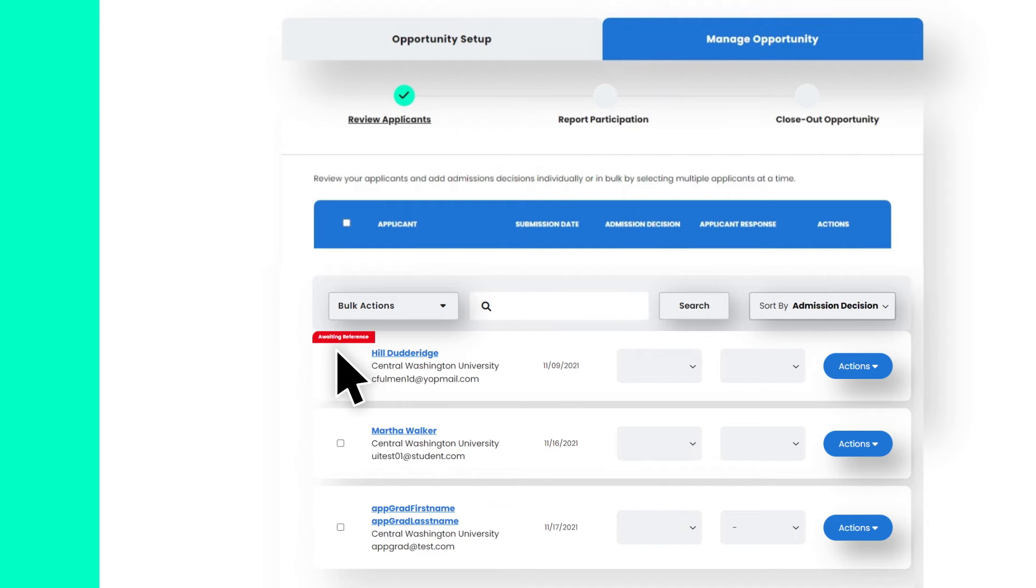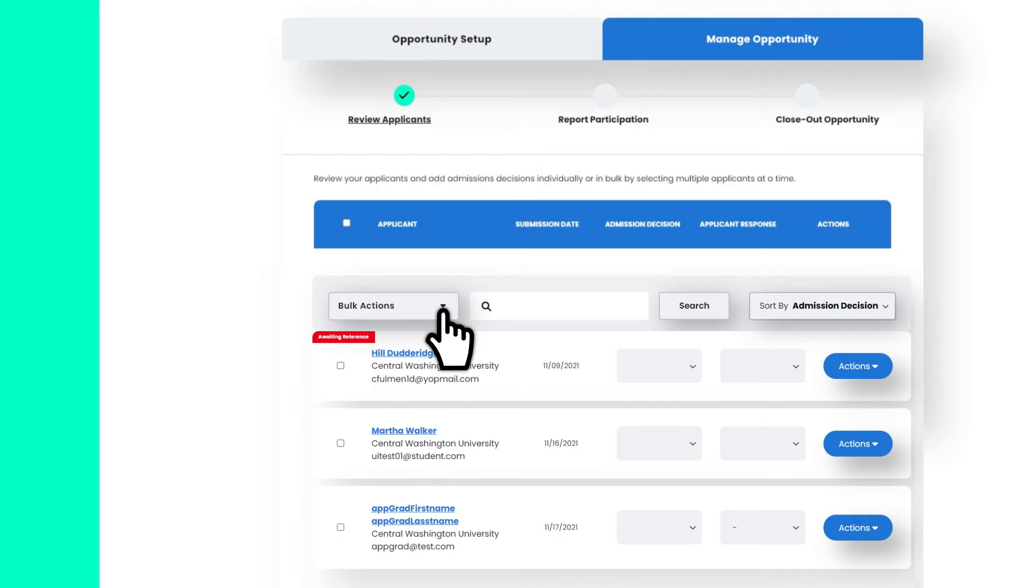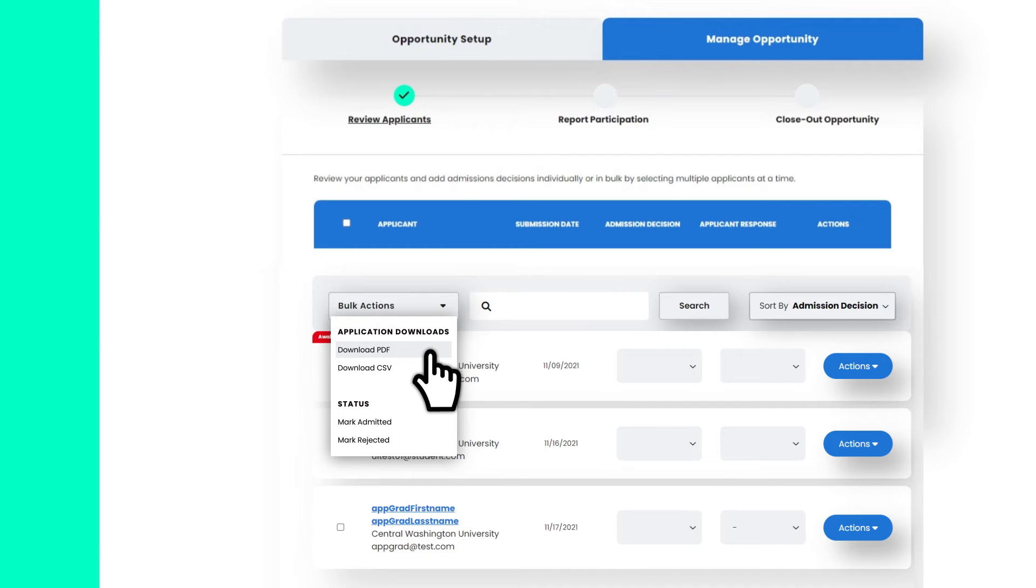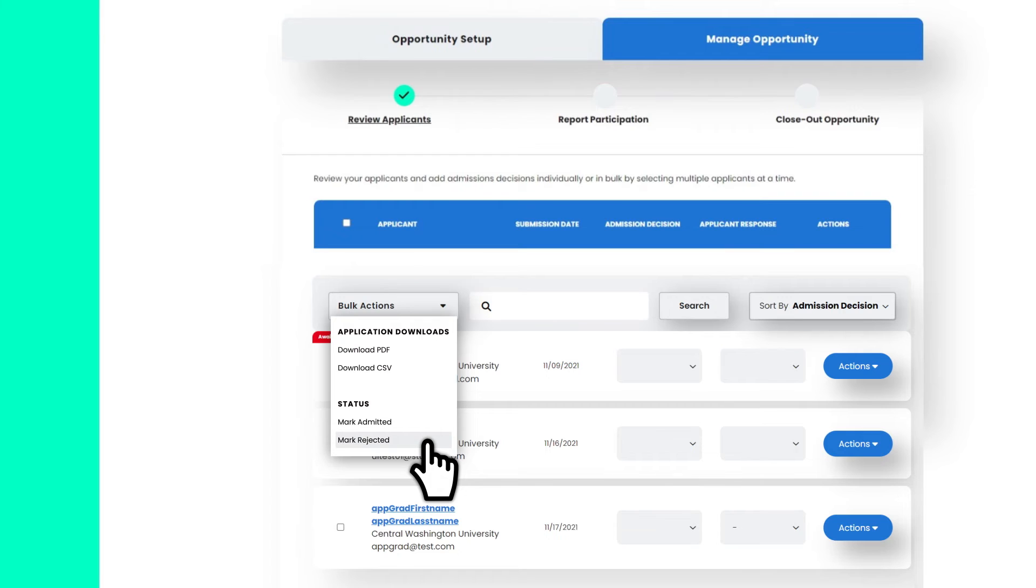If your opportunity requires references, there will be a notification nib at the top left of each applicant if references are still pending. Bulk actions make managing multiple applications easy. You can download application materials for all your applicants or mark acceptances and rejections with only a few clicks.